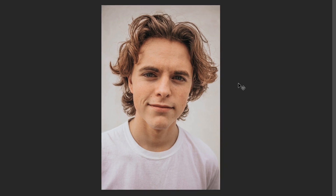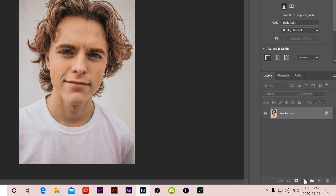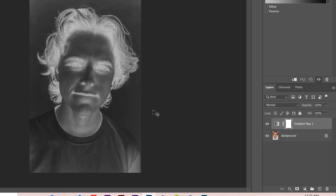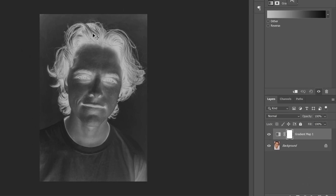For our first image we're going to use it to learn the basics of what a duotone effect is. The easiest way to do that is to go over to our adjustment layers, click on that half-circle icon and add a gradient map. You can see it adds it up here and it looks like a photocopy version at the start.